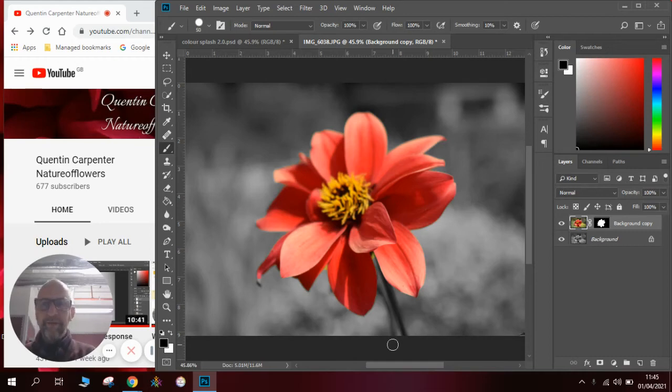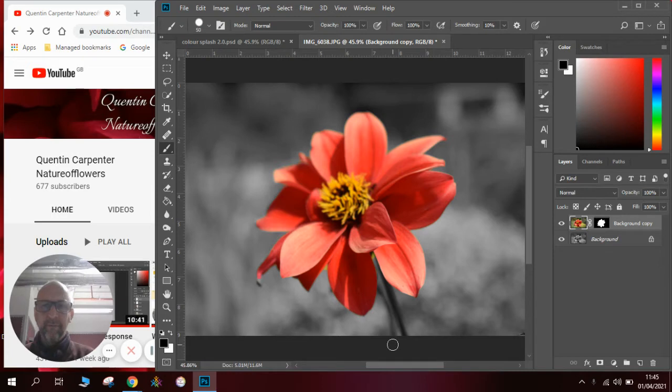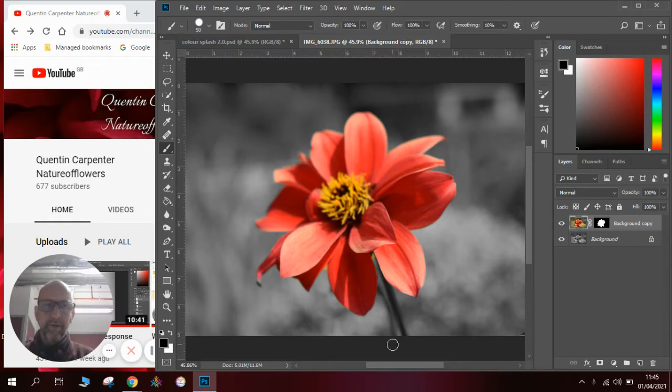Hi there and welcome to today's Quentin Carpenter Nature and Flowers Photoshop lesson. Today I'm going to show you some more advanced ways of doing editing in Photoshop using layer masks and doing a color splash to demonstrate these techniques.